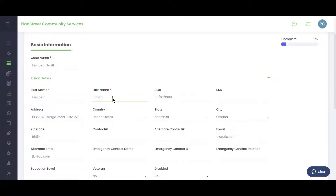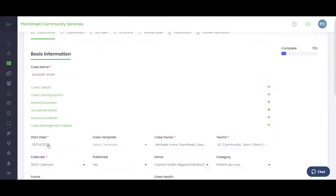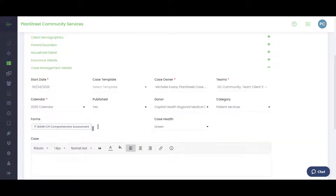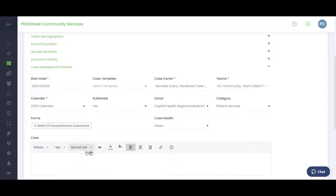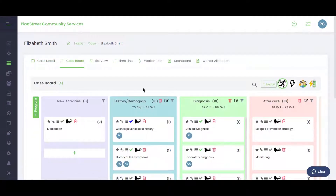There's a host of information you can collect here. Required fields are case name, first and last name, while everything else is voluntary. There's a wealth of demographic information you can collect on each case during intake. In the case management details section, you can attach forms, assign owners, assign teams, and create cases from a template.